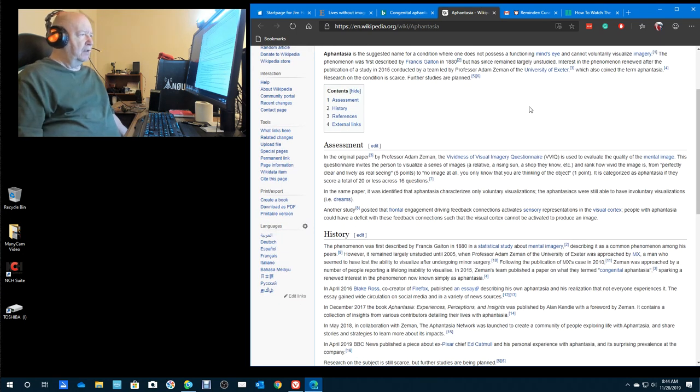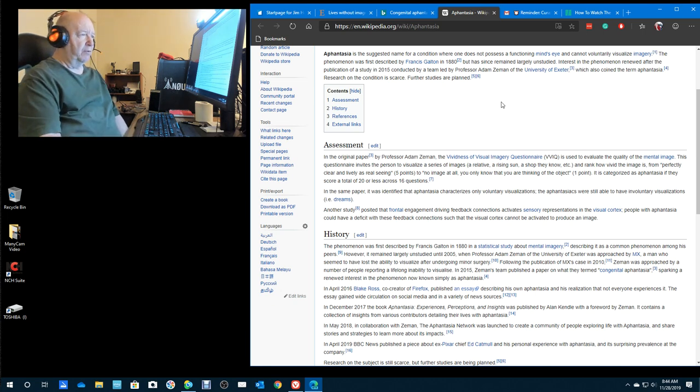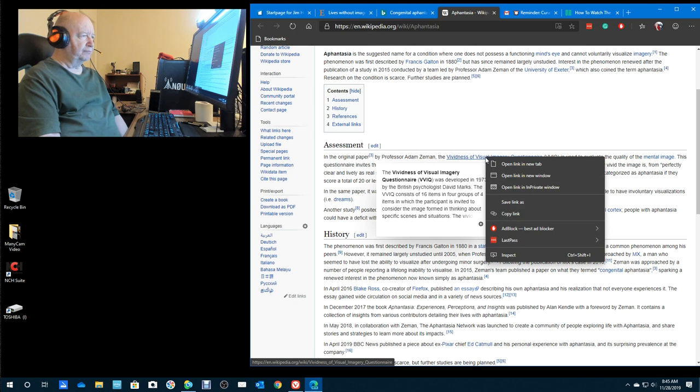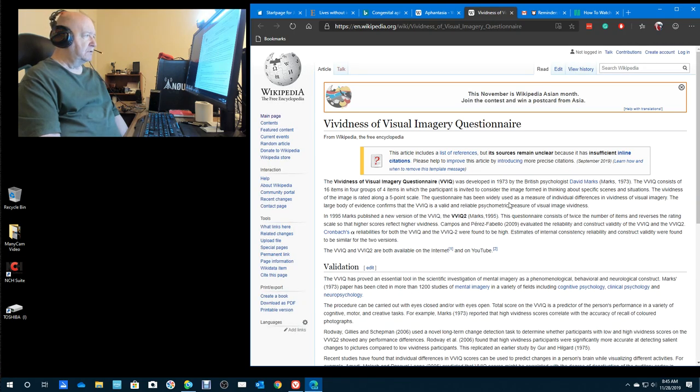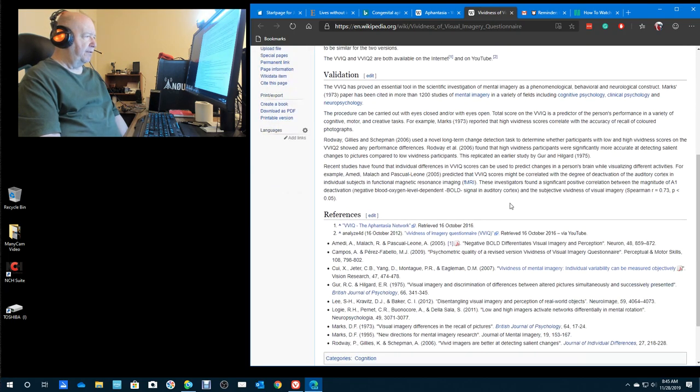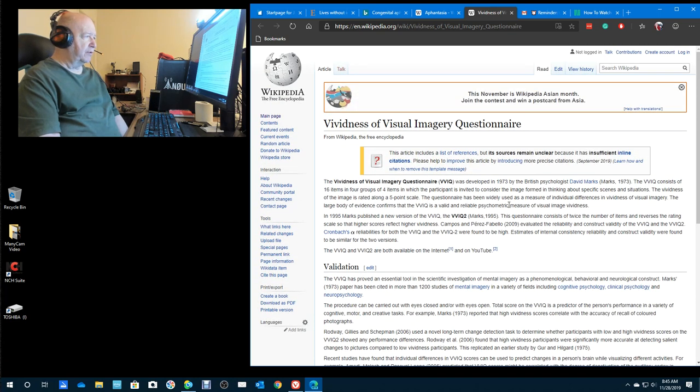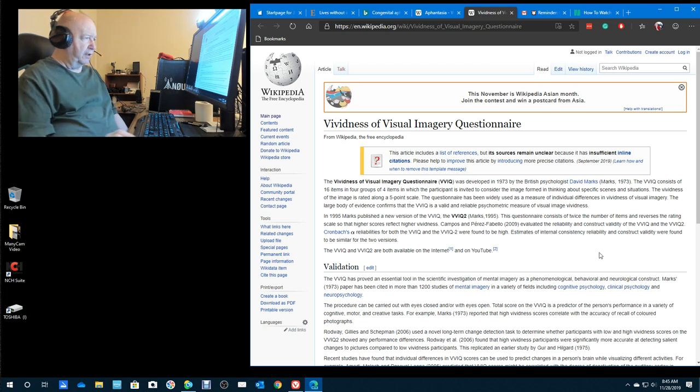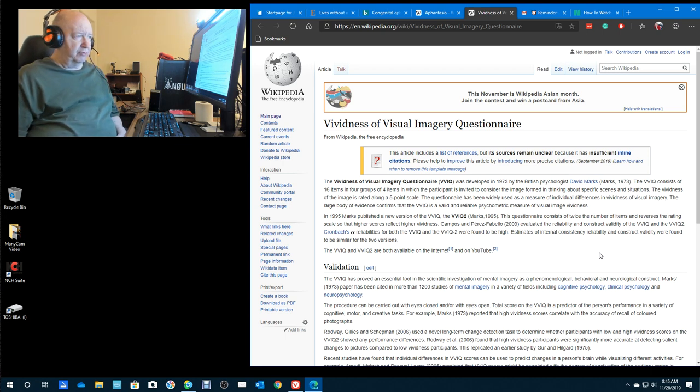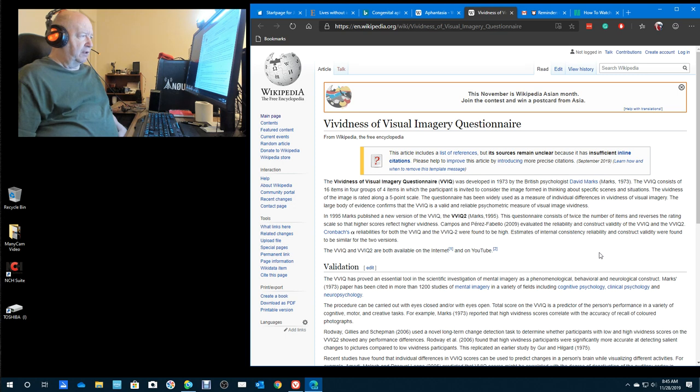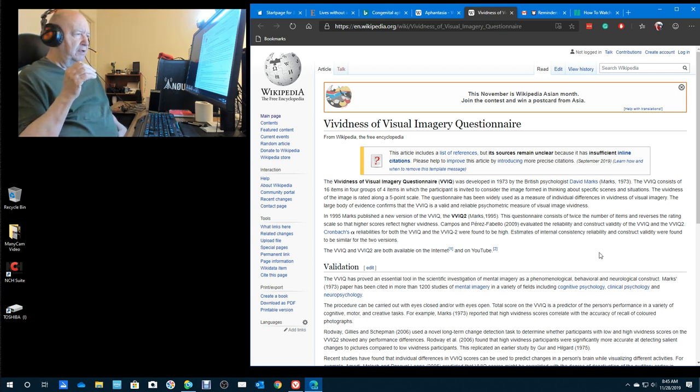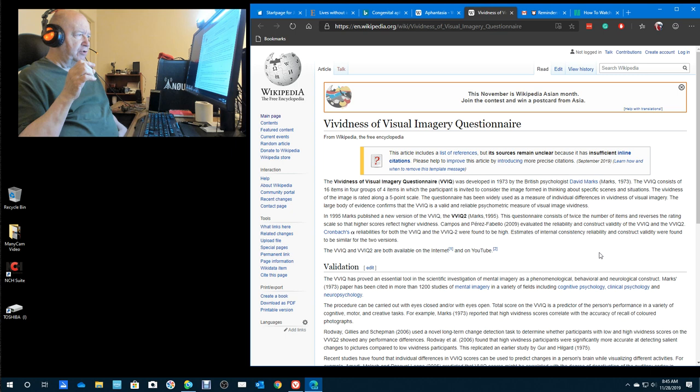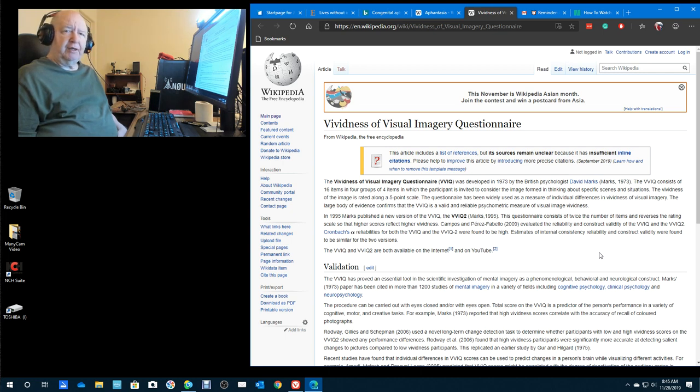Assessment. Vividness of visual imagery questionnaire. So they have a questionnaire. This questionnaire was developed in 1973 by a British psychologist David Marks. It consists of 16 items in four groups where the participant is invited to consider the image formed in thinking about a specific scene. The vividness of the image is rated along a five-point scale. I wouldn't be able to see an image.